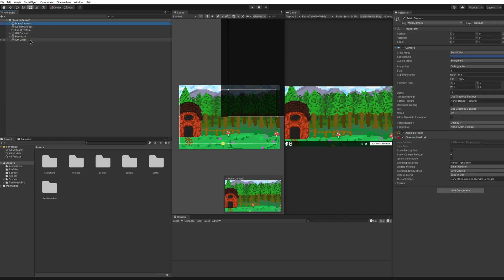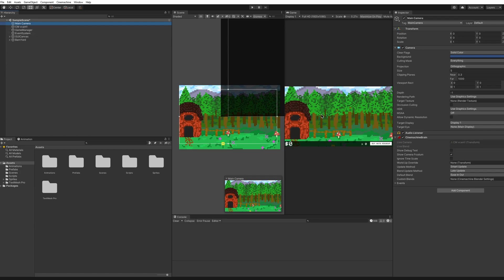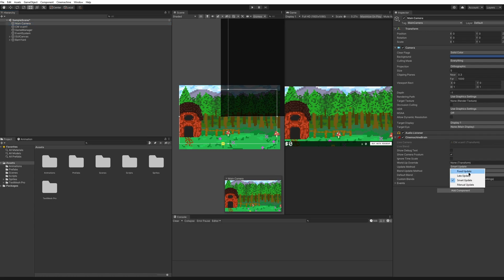The difference between the main camera and the virtual camera is that we definitely still need the main camera. The main camera holds the Cinemachine brain, which can change how the blend works or different update methods. If you want your camera to cut straight from one to the next, you can select Cut in the default blend — but I'm going to leave it as default ease in/out so it smoothly transitions.